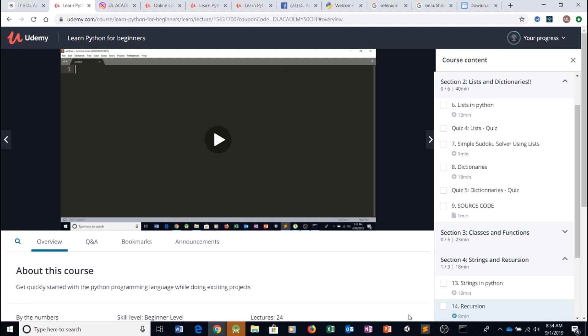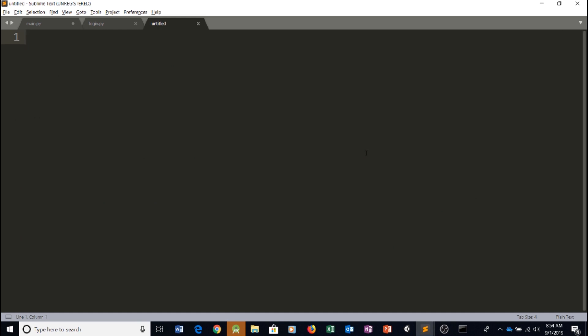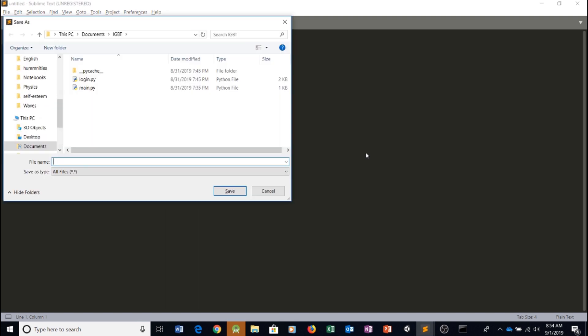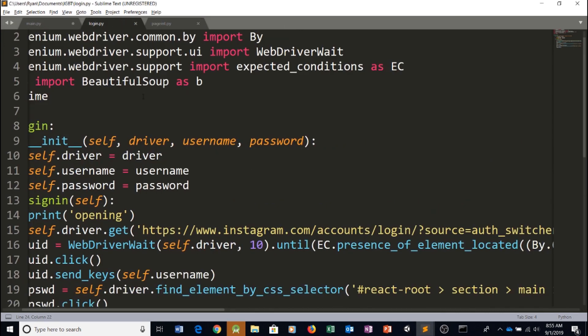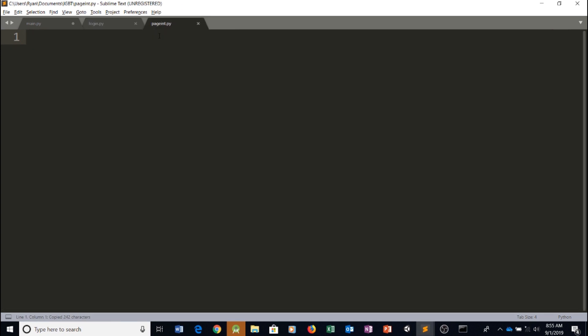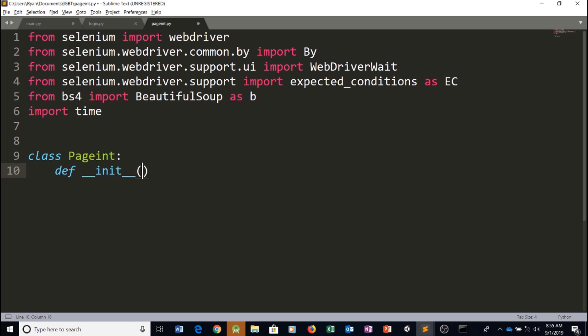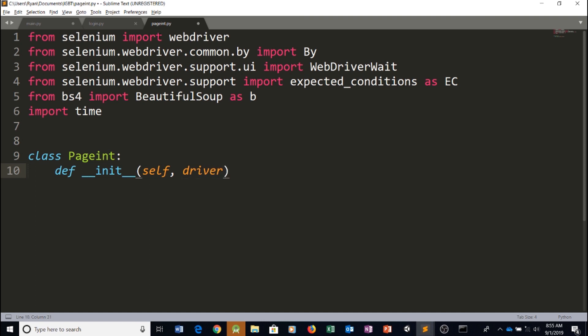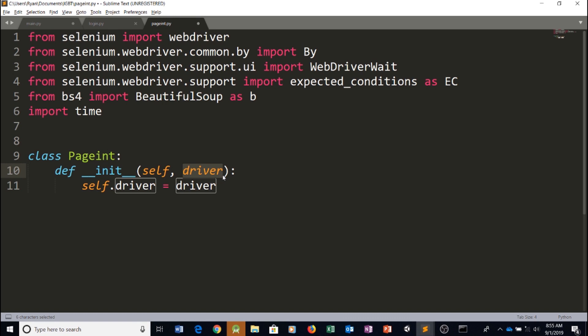So let's get back to our program. Let's create a new file. Press ctrl n and let's save it and then we're going to call it page interaction, page int dot pi. So make sure you copy all of the imports into the file. Let's create the class. We'll call it page int. Define our init function. Press in the self object and the driver. Now all we have to do is type in self dot driver equals driver. So now we created our class variable self dot driver and we assign it to our driver parameter.